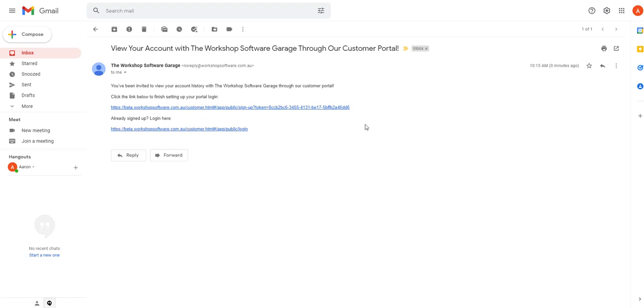This is already pre-populated for you so you don't need to worry about the wording of it that's automatically going to go out as soon as you click that send invitation button.